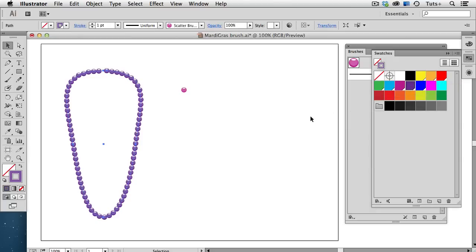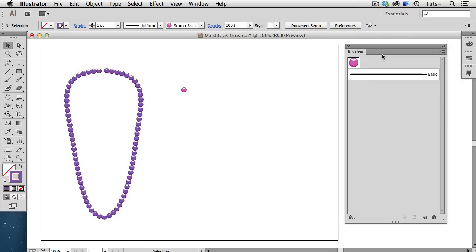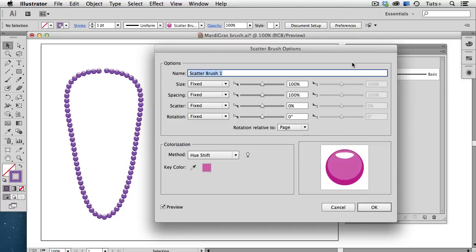Now, depending on the size of the original object that you used to create the brush, the spacing might be a little tight or a little loose, and you can change that by double-clicking on the brush itself to edit its options. So, I'm going to go to the spacing field here, and then just move this slider up a little bit,